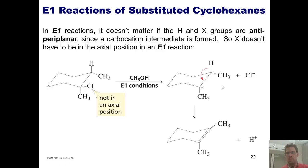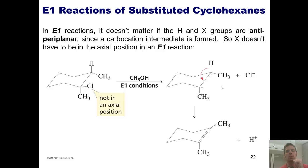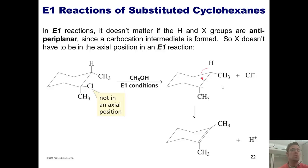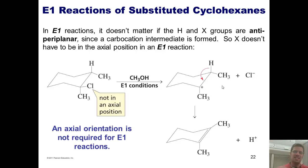So once again, the take-home is this: under E2 conditions, your hydrogen and your leaving group have to be anti-periplanar to each other, and in a ring that means the leaving group has to be axial. Under E1 conditions, however, it doesn't matter, because the leaving group takes off first, giving you a carbocation. And once you've got a carbocation, the base can grab a hydrogen next door and pump those electrons down into it — no sweat — even if the leaving group was originally in an equatorial position. An axial orientation is not required for E1 reactions.